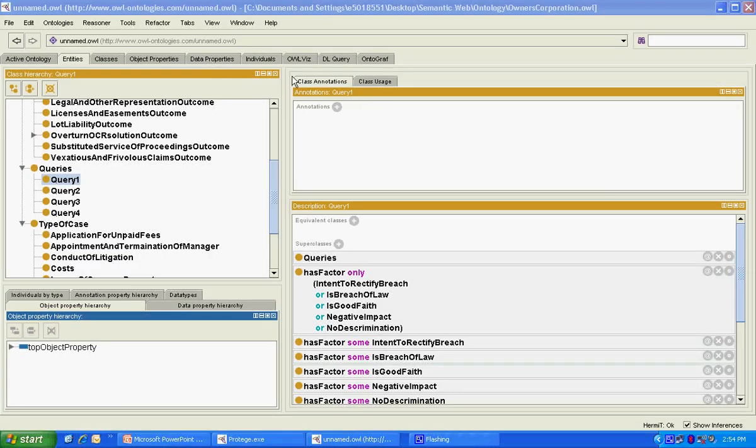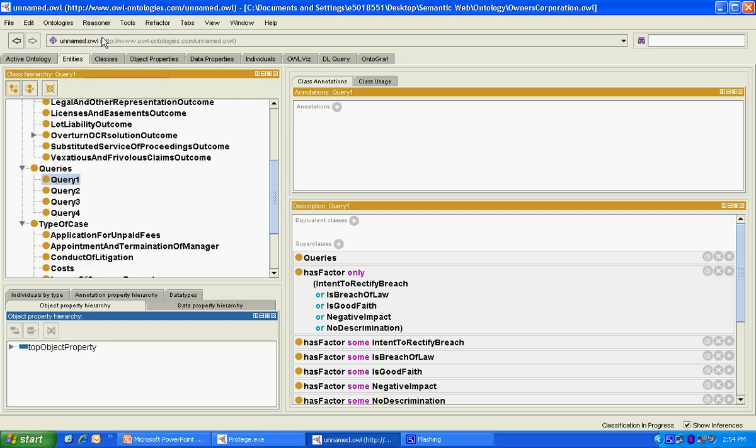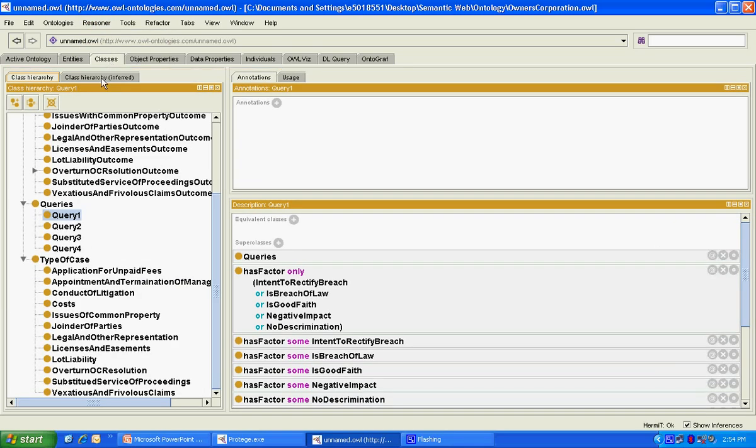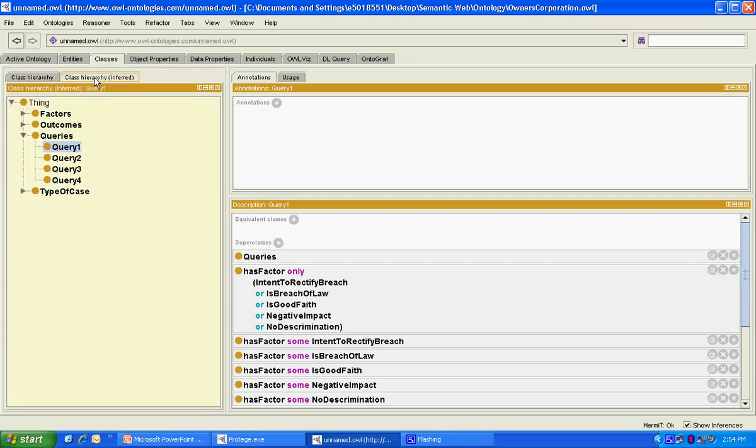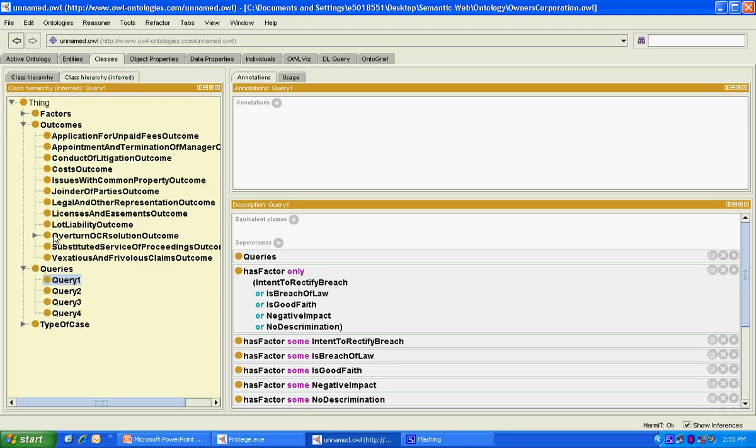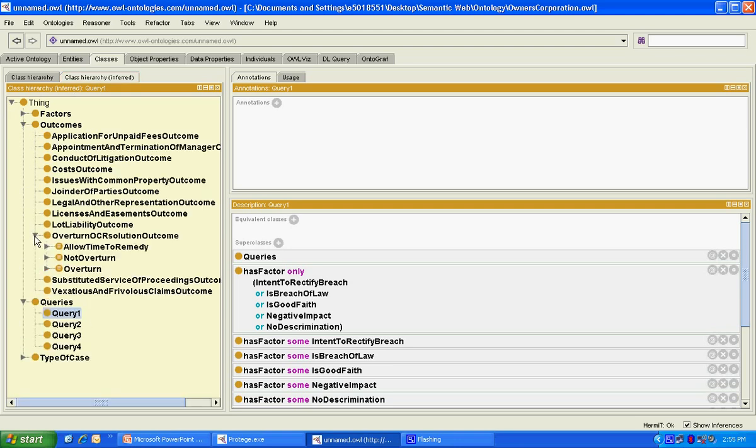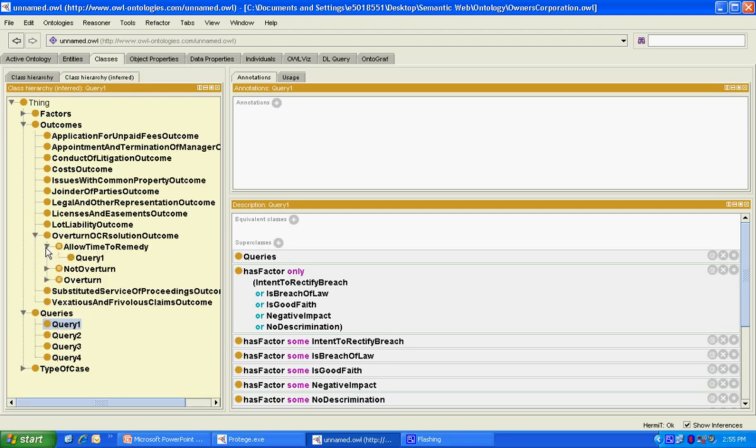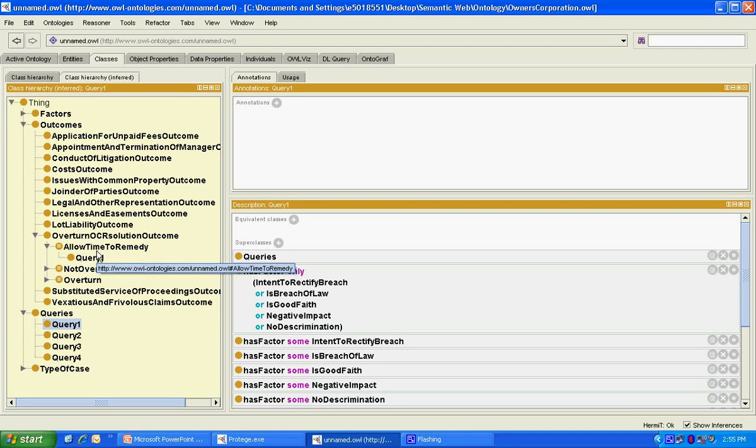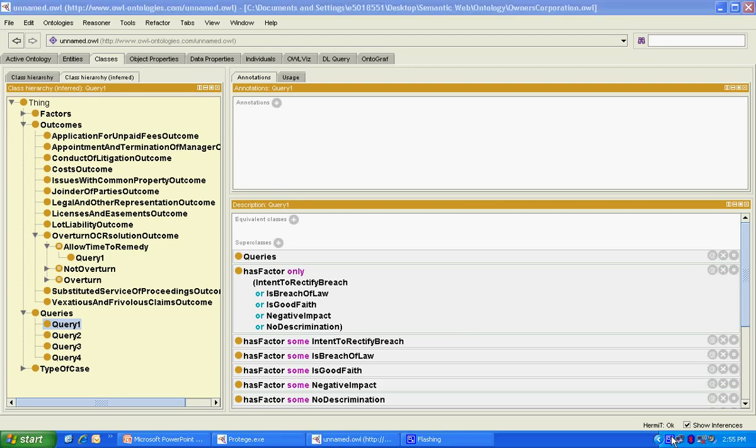In order to view the result of the query, we first need to classify the ontology using the reasoner. By then viewing the inferred hierarchy, we can see that query 1 has now been reclassified as a sub-class of the allowed time to remedy outcome and has thus been instantiated with this result.